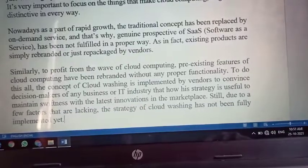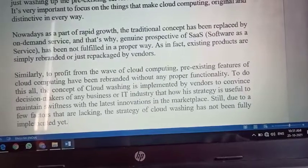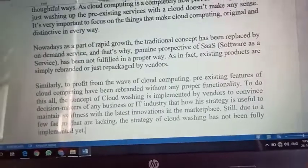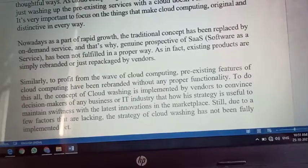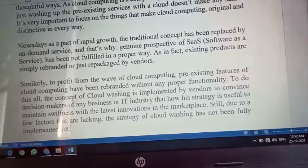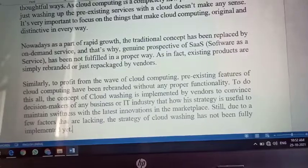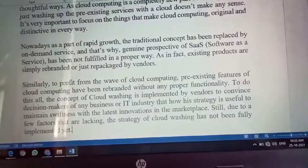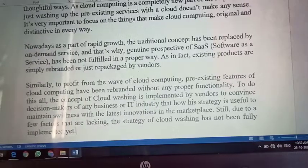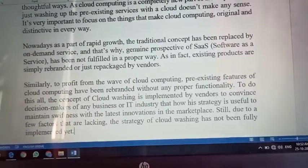Nowadays, as part of the rapid growth, the traditional concept has been replaced by on-demand service, and the genuine perspective of SaaS has not been fulfilled in a proper way. In fact, existing products are simply rebranded or repackaged by the vendors. Log pehle ki tarah genuinely apna business nahi karte. SaaS ka meaning hai Software as a Service — jo software provide kiya gaya hai, wo waisa hi work karega. Ab aise hain ki software same release hote hain market mein, bas thode features idhar-udhar karte hain aur customer ko rebrand karke release karte hain.